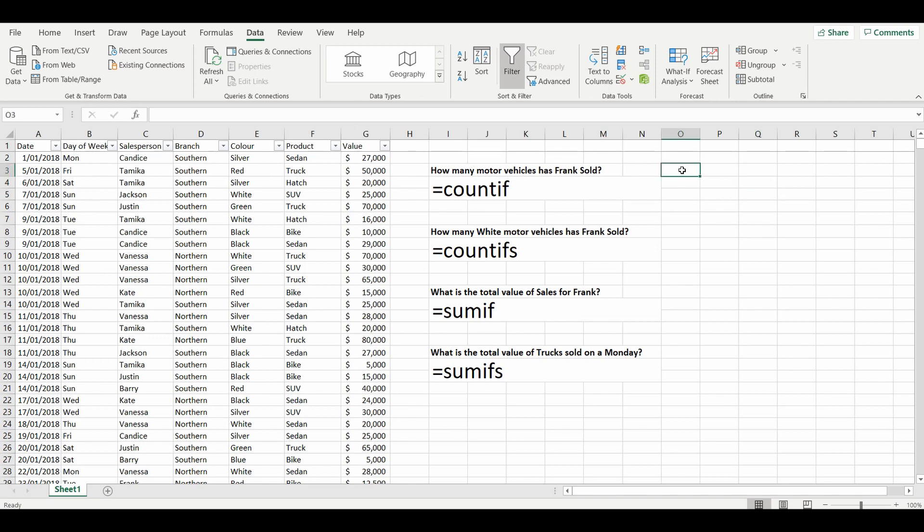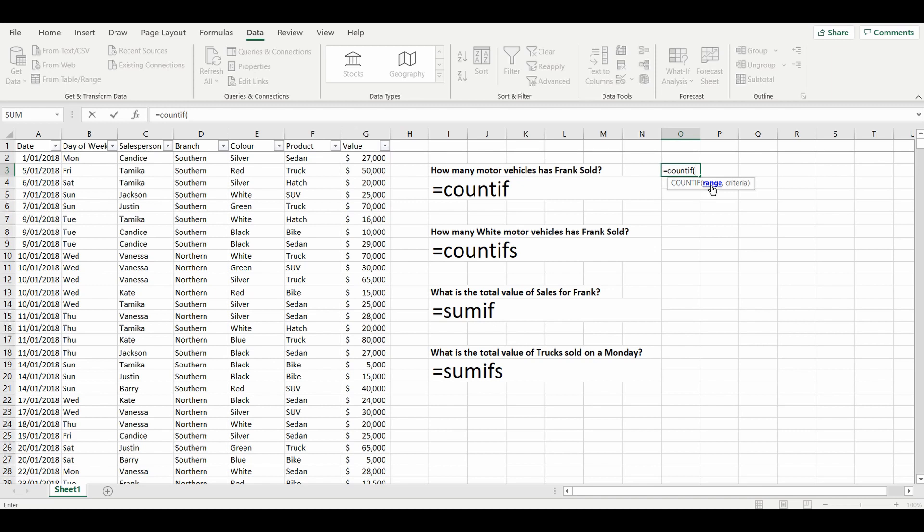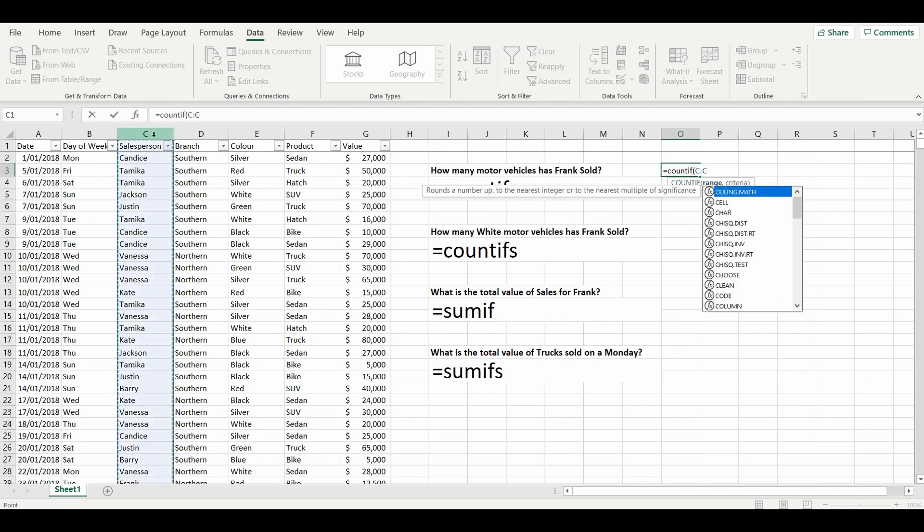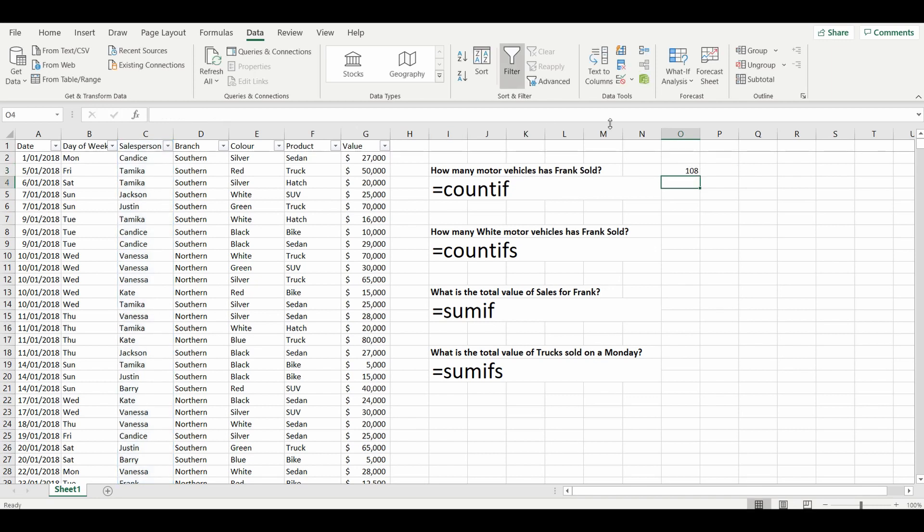So let's get started with the formula: equals COUNTIF. And what that's going to do is we're going to count the range of column C, and the criteria is that column C contains Frank as a salesperson. Close brackets. The result equals 108.